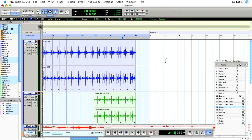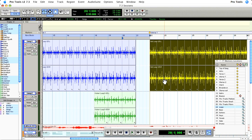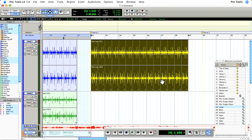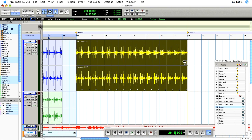Now I'll option or alt drag the first loop over to the chorus section, and I'll extend the tail end with the loop tool so it runs the entire length of the chorus.